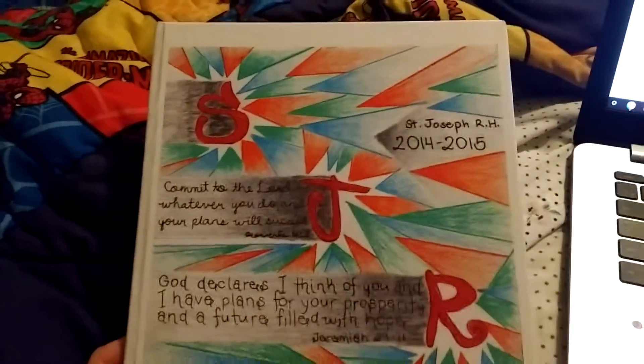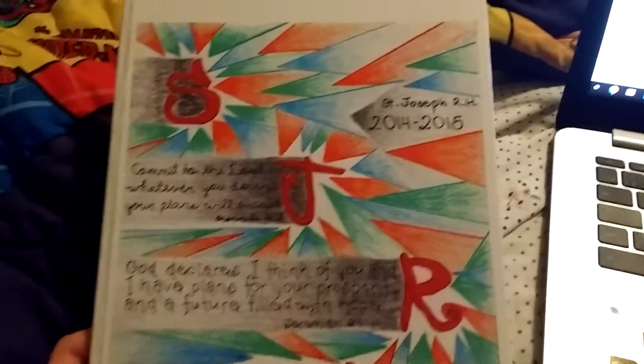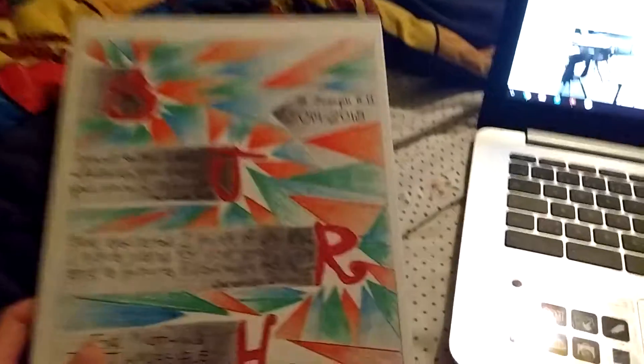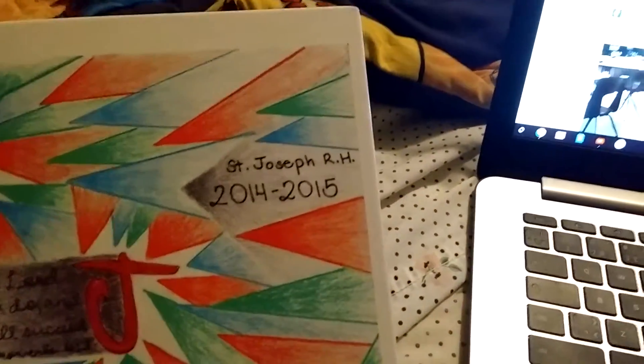So just to prove that this is legitimately my elementary school, this is my grade 8 yearbook, and as you can see, this is the name of my school.